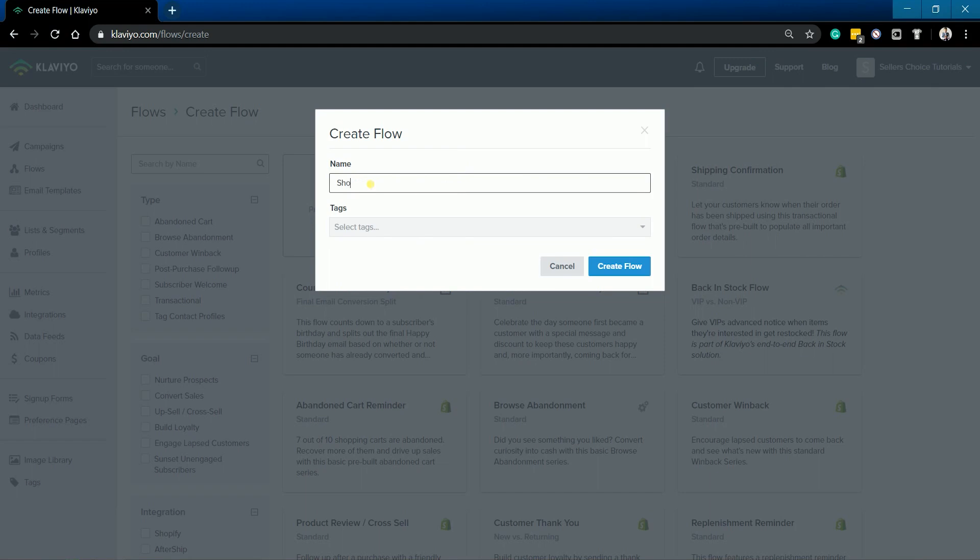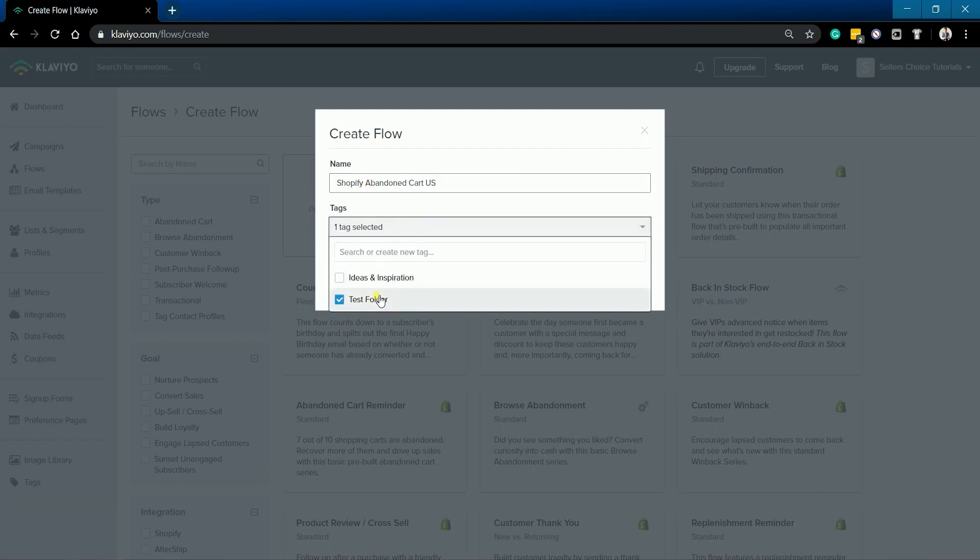We will be creating a Shopify Abandoned Cart US Flow. So name your flow, select the tags, and click the Create Flow button.